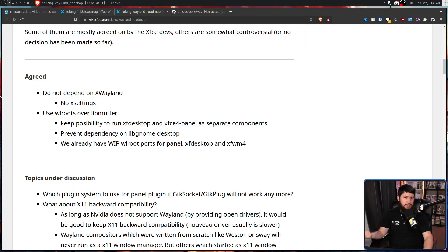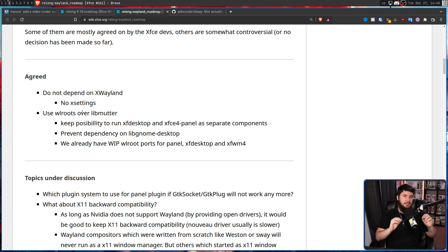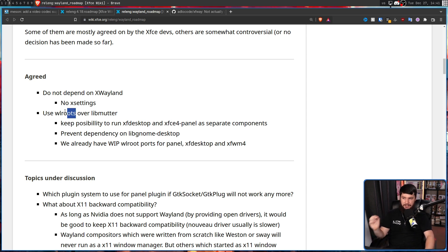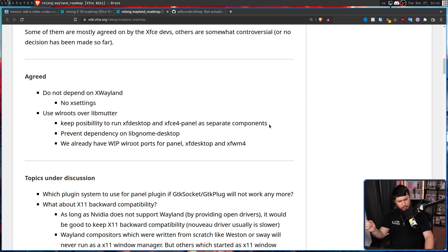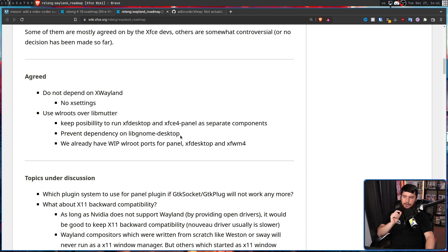Upon this seemingly obvious realization, they decided to use WRoots over LibMutter. WRoots being what Sway, River, and things like that are based on, and LibMutter being the base for GNOME. GNOME made this base, and GNOME is only going to add things that make sense for the GNOME environment — they're not trying to create a general base for other desktops. It makes a lot more sense to go with something like WRoots. And this keeps the possibility to run XFDesktop and XFCE4 Panel as separate components. In GNOME, if I recall correctly, the panel is a part of the compositor, not an extra thing you run alongside it. This is one of the big reasons why GNOME just doesn't make sense for many other desktops. It also prevents a dependency on LibGnome desktop — if you're installing that, you might as well just be running GNOME instead.